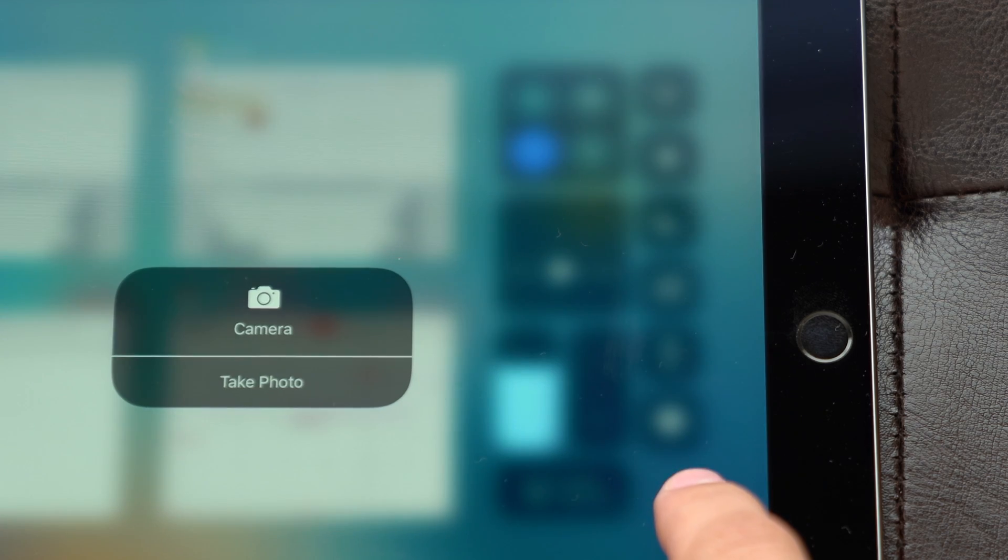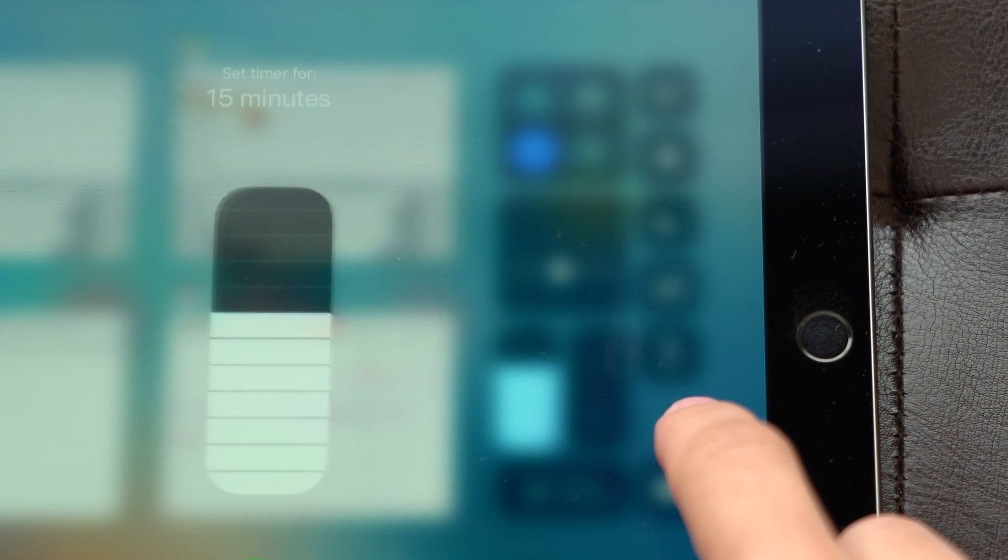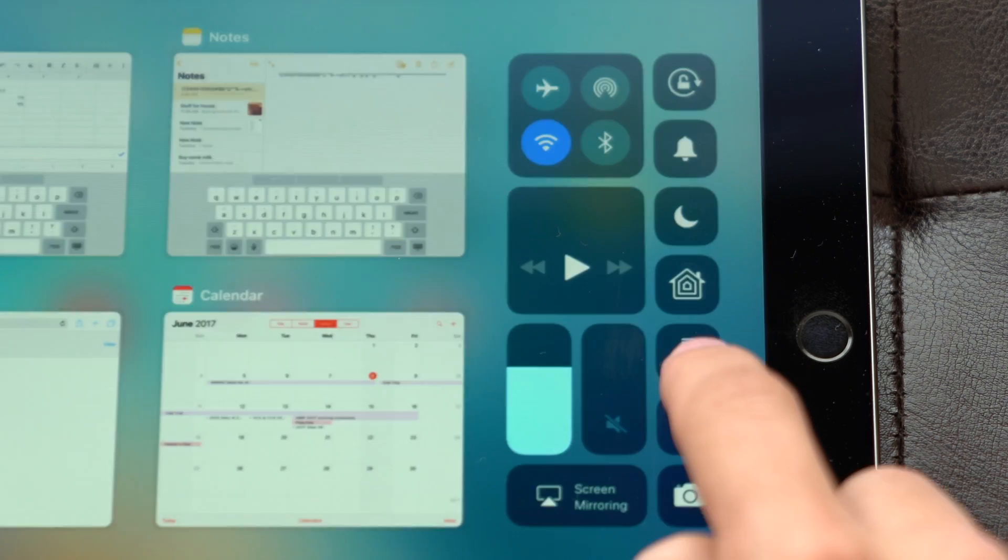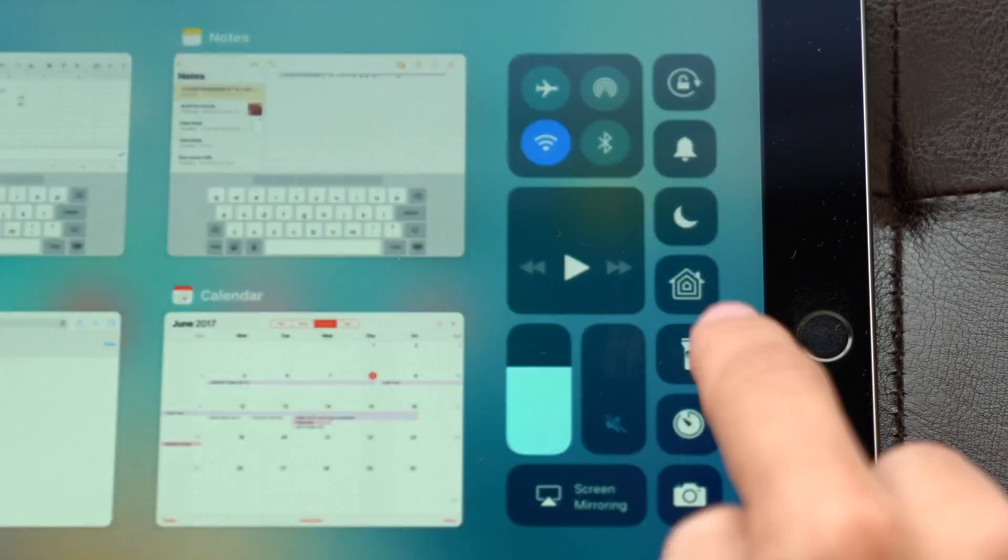Since iPad doesn't have the iPhone's 3D Touch technology, it mimics it by using a long press instead to access further controls.